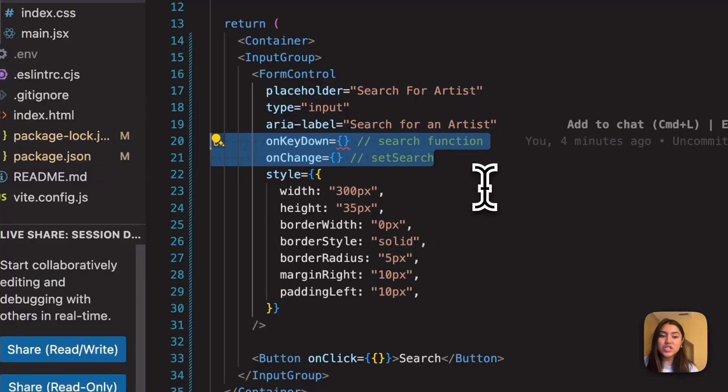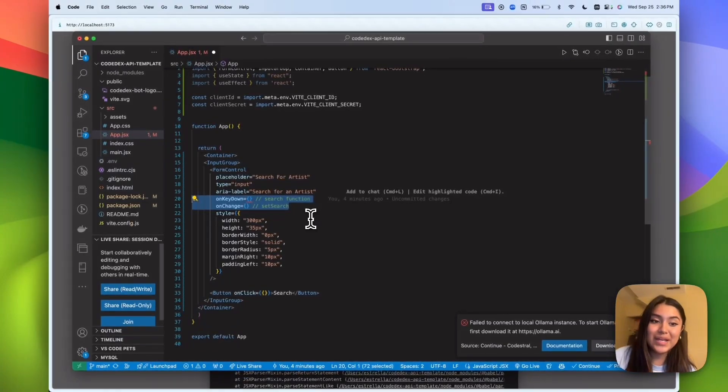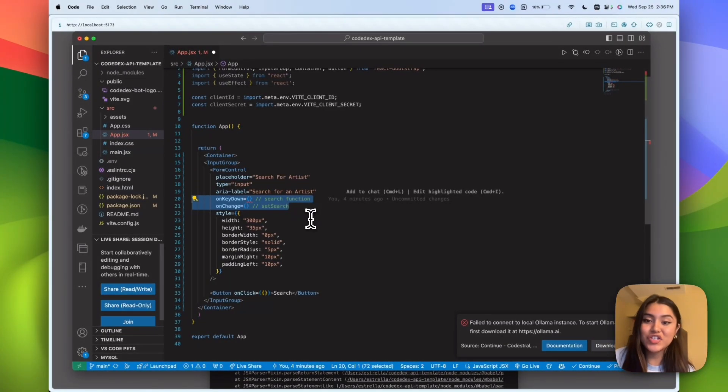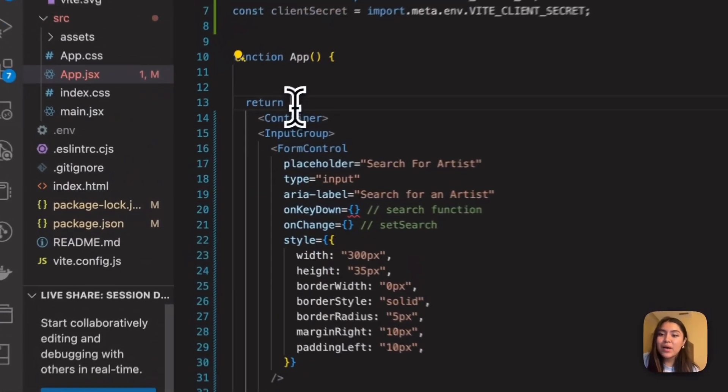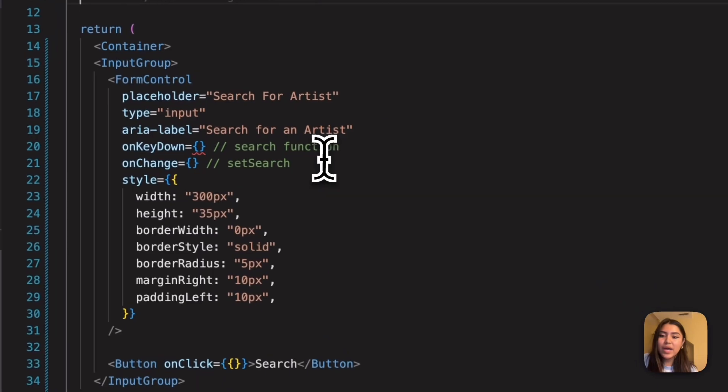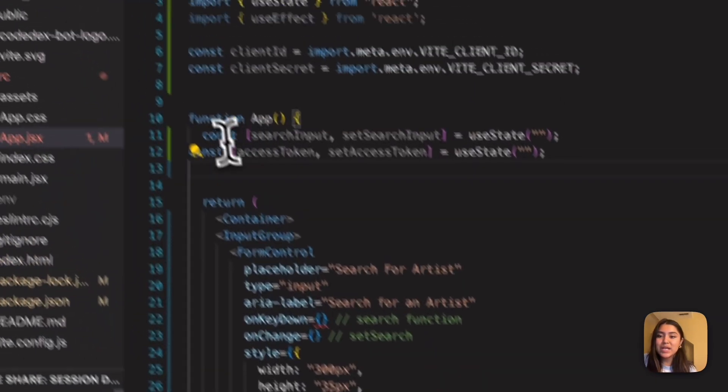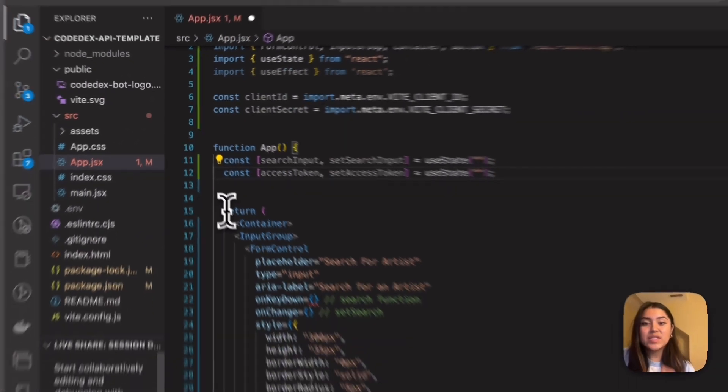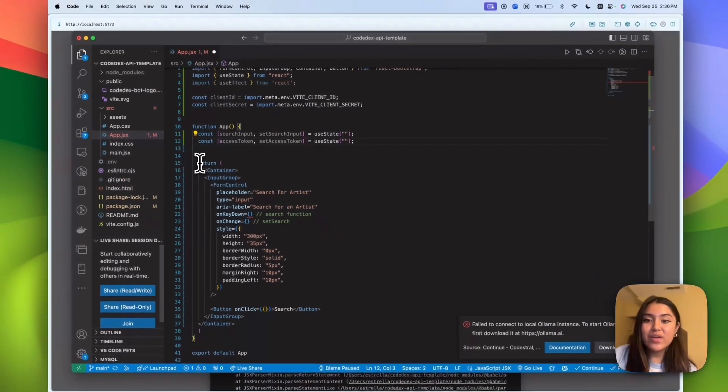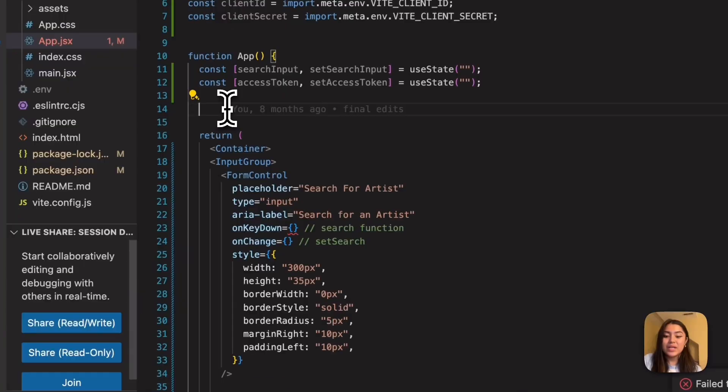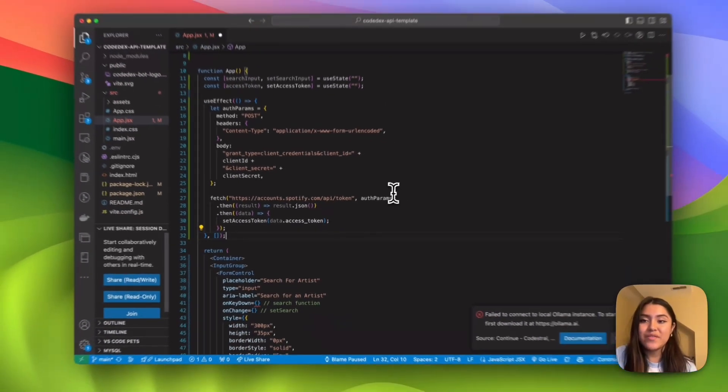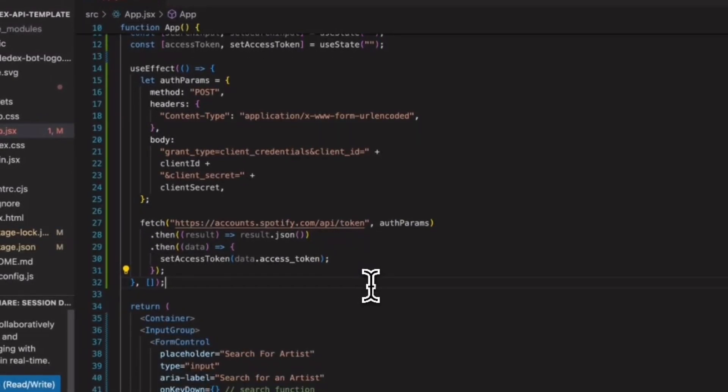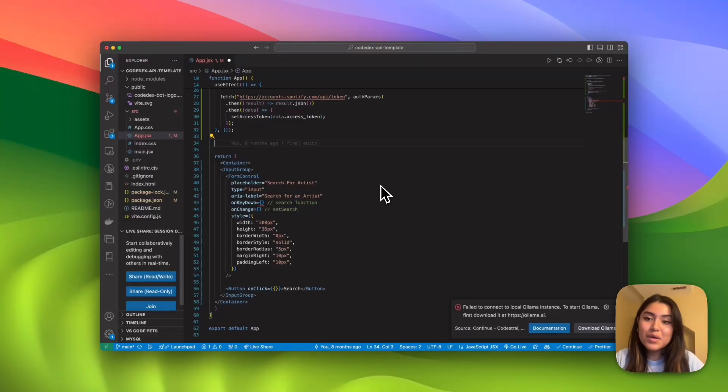I brought these back just because we're going to start tackling now the search function. Inside the app function, but above the return statement, we're going to go ahead and paste in these variables. And these are going to be our state variables for the search input and also the access token. And here I'm going to paste in the use effect hook, which is basically making a post request and then using our client ID and client secret to get that.